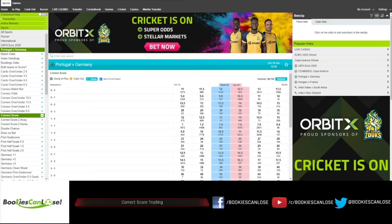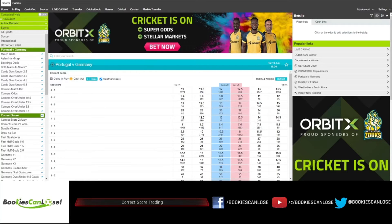Hi guys, hi traders. I decided to record this extra video to do a very quick explanation on the correct score market — how it works, what's the reasoning behind it, and what I'm doing in play. I've been receiving some questions around it, so I'll try to make it short and hopefully helpful.